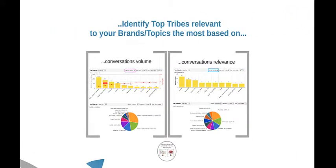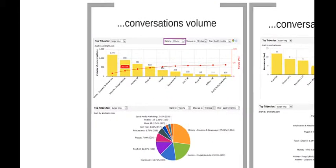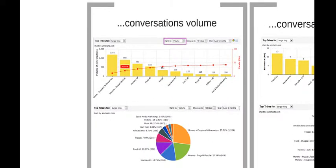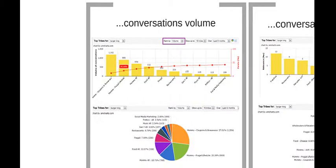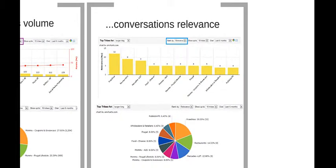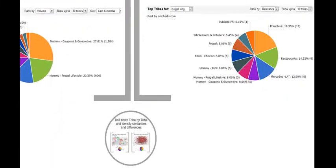The Tribes Insider also allows you to quickly identify which tribes discuss your brands or topics. For example, these charts show that the tribes in which Burger King is discussed the most in volume are Mommy Tribes, namely the Mommy Coupons and Giveaways and Mommy Frugal Tribes, whereas the tribes with the highest density of conversations around the Burger King brand are the Franchise and Restaurant Tribes.